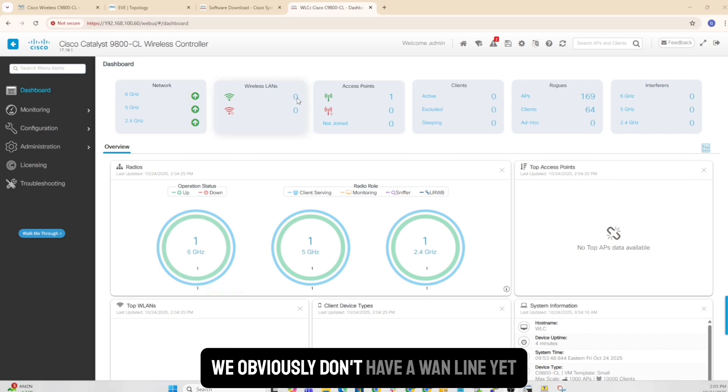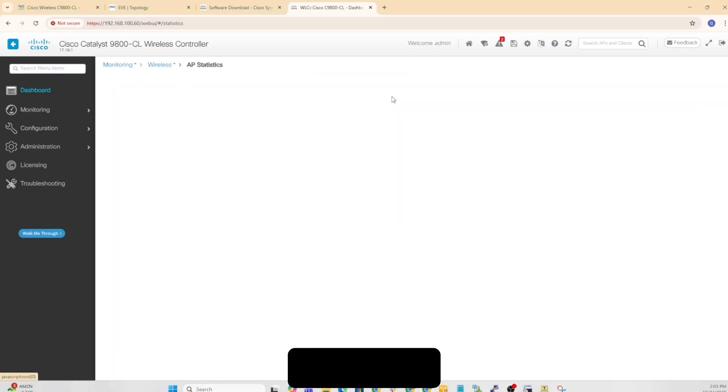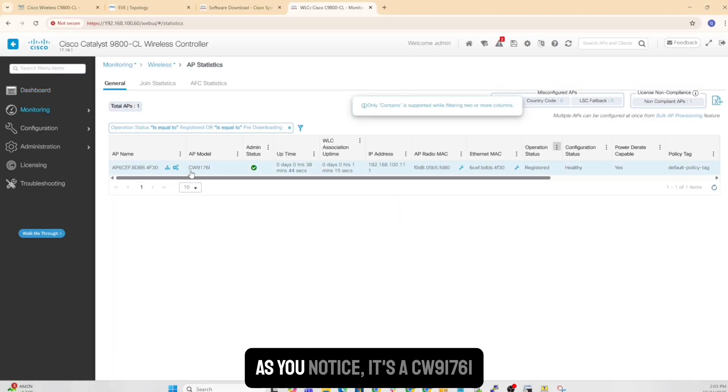And it just clearly showed up here. If you notice that it shows all the networks are up. We obviously don't have a VLAN yet, but it does show an AP. So if I click on it, that's the AP that we're getting. As you notice, it's a CW9176I.